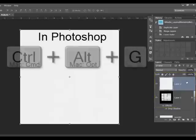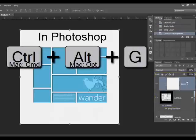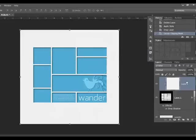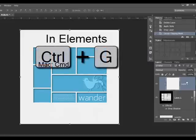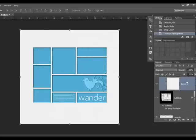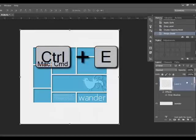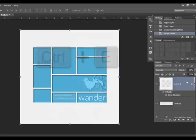Press Alt Ctrl G — on a Mac, Option Command G — if you're working in Photoshop. If you're working in Elements, press Ctrl G, or on a Mac Command G, to clip the frame and the paper layer together. This is like digitally gluing the paper onto the frame layer. Press Ctrl E, or on a Mac Command E, to merge the paper and the frame layer into one.